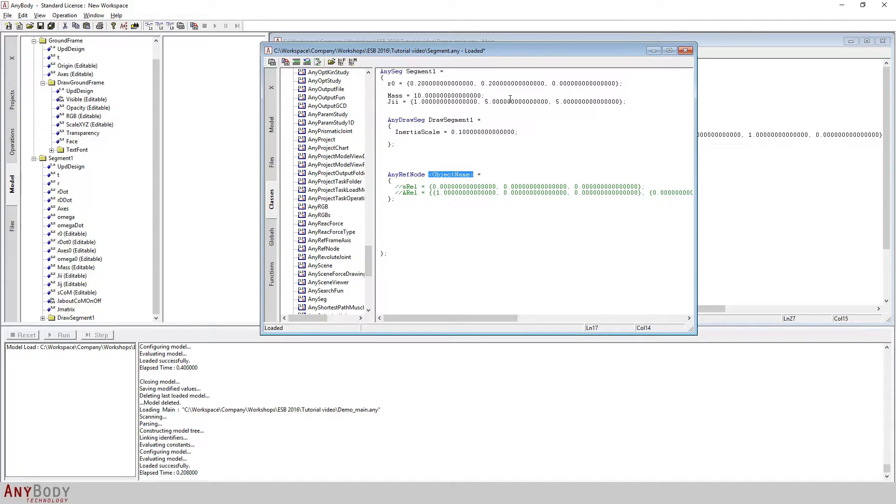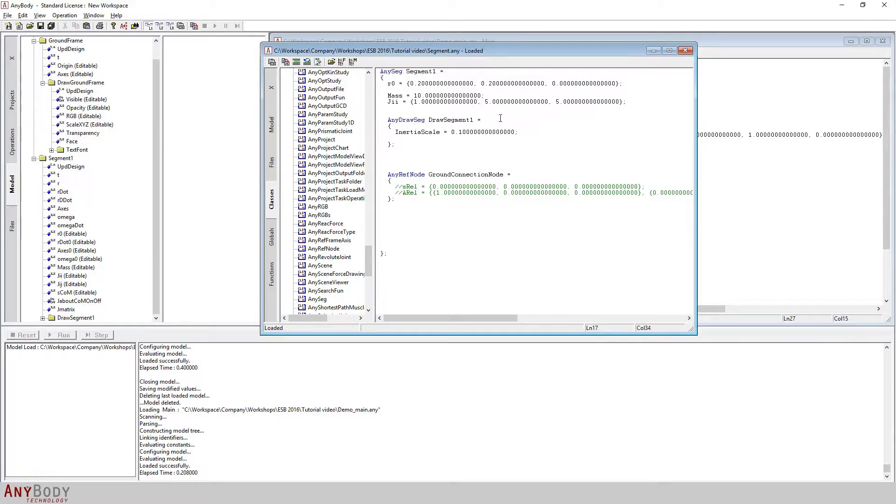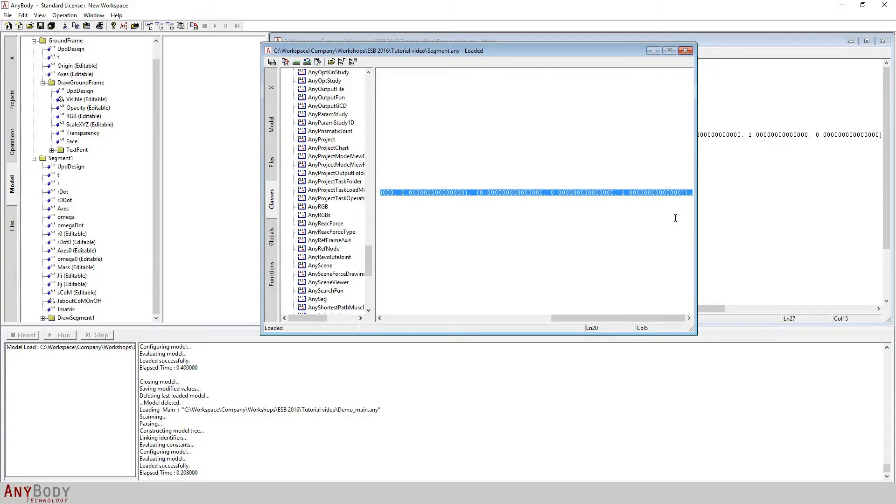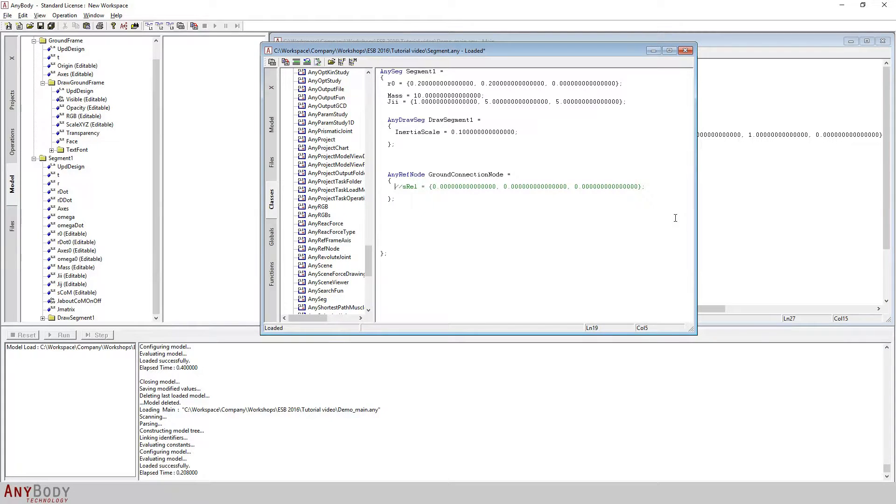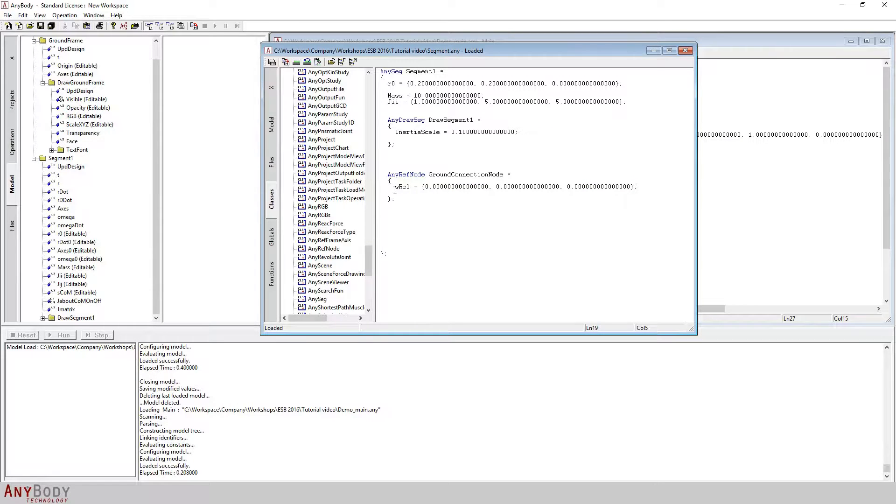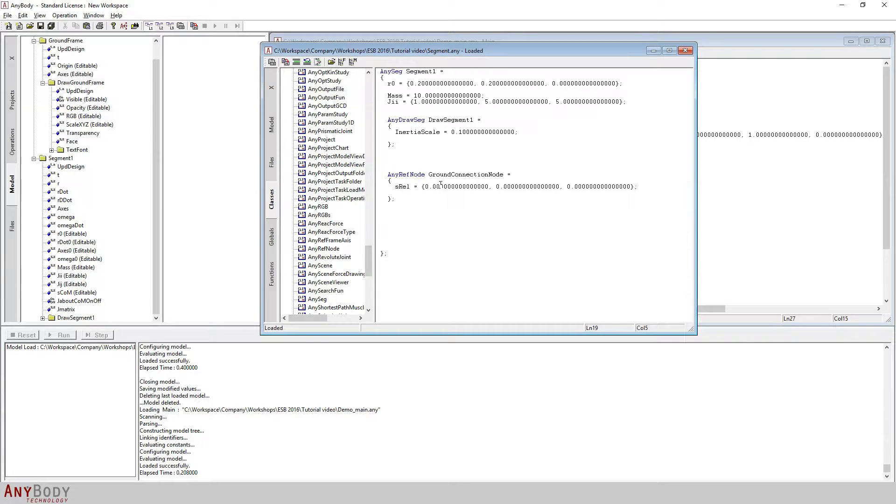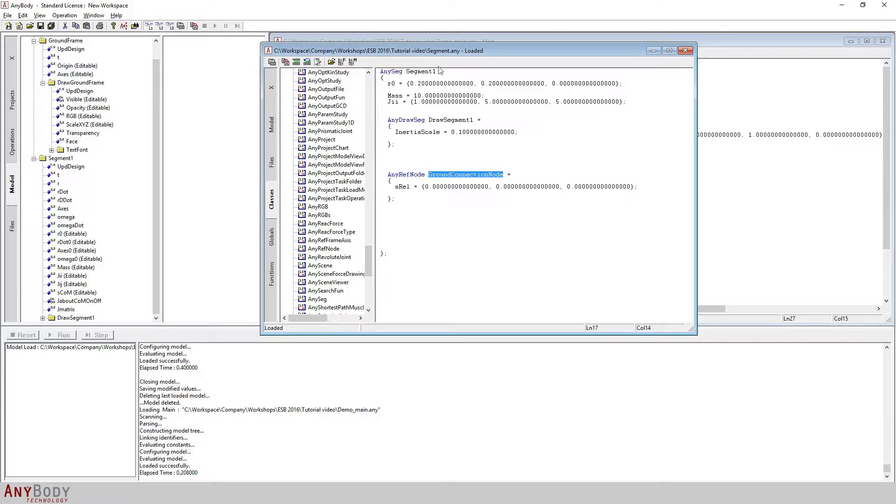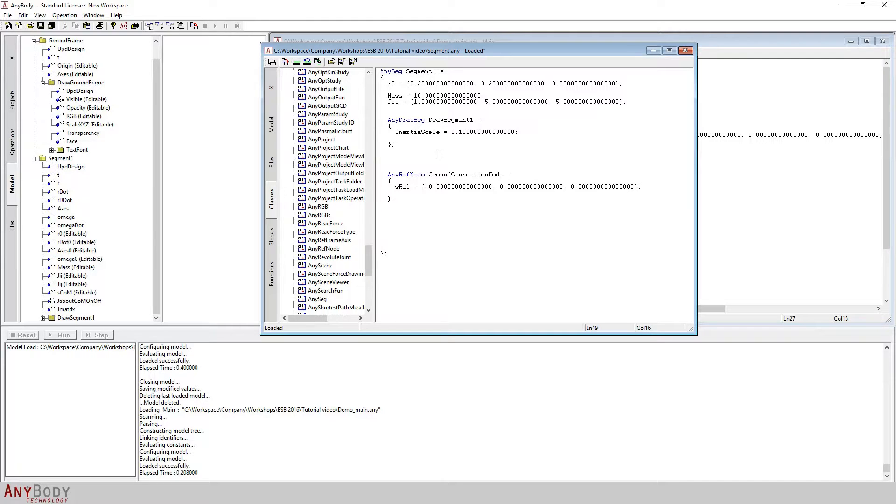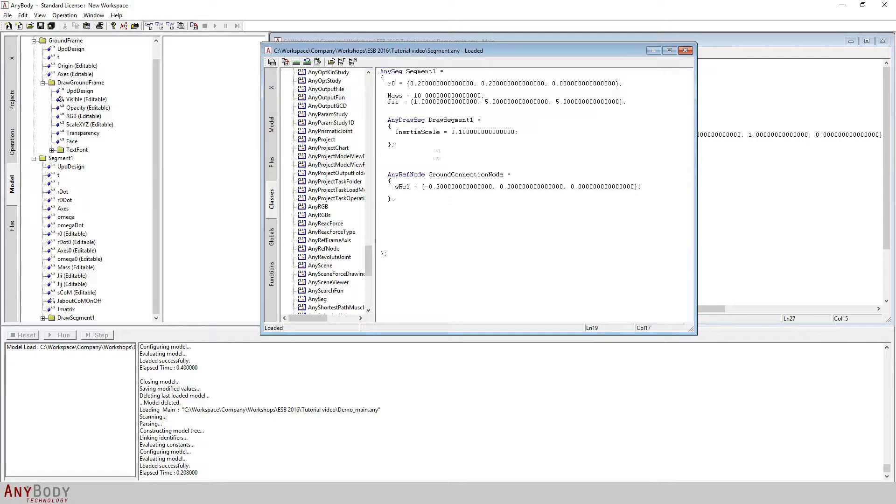I need to give a name to this AnyRefNode object and I will call this the ground connection node. This AnyRefNode object has two optional parameters that have been commented out. I will only focus on s_rel. s_rel is a three dimensional vector and these three elements specify the location of this ground contact node in the local coordinate system of segment one. I'll fill in a value of minus 0.3 for the x coordinate of this node while leaving the y and z coordinates to be zero.